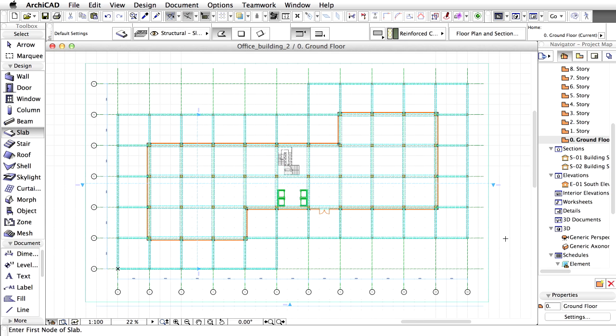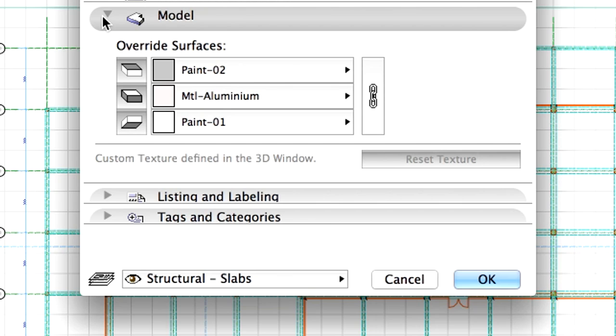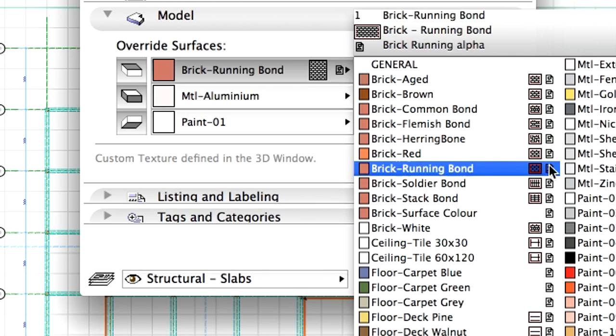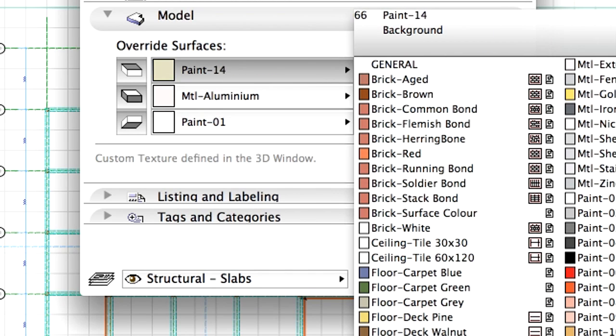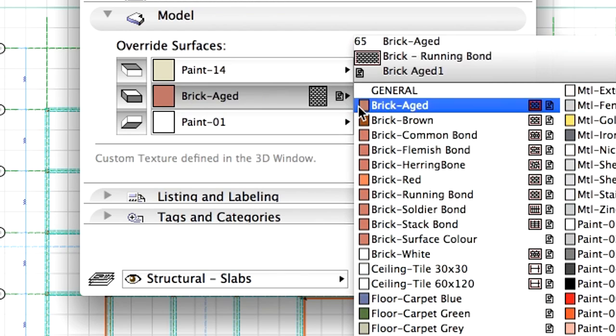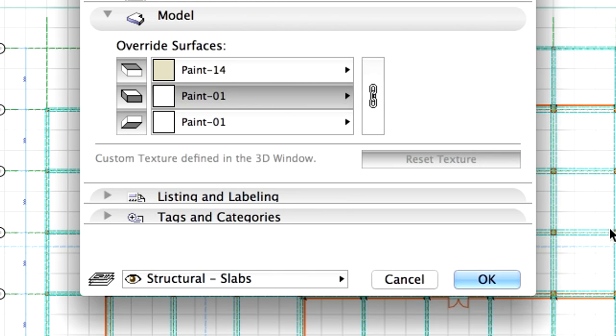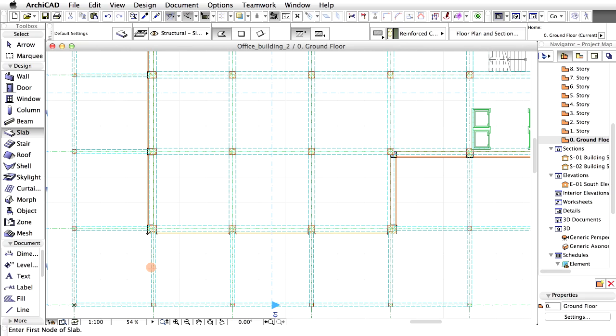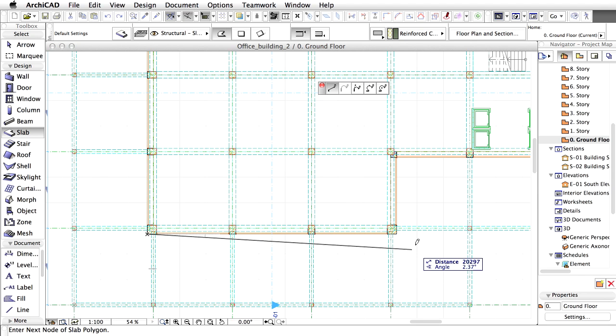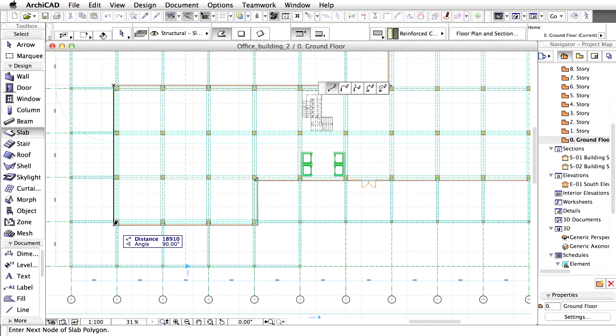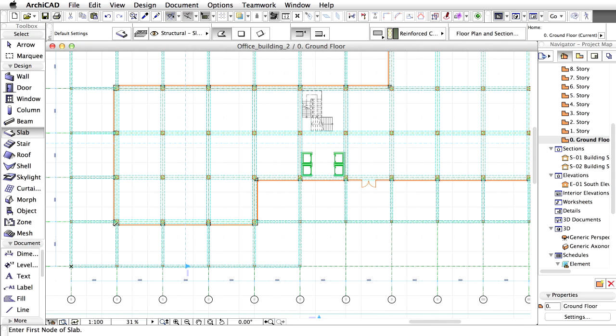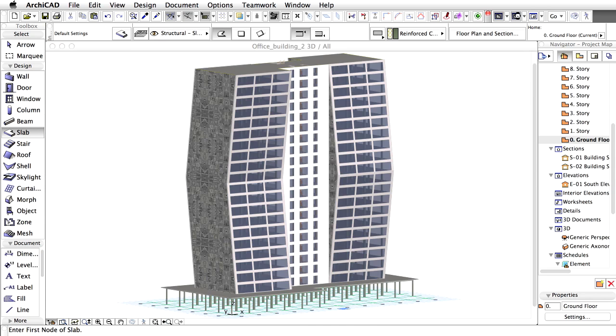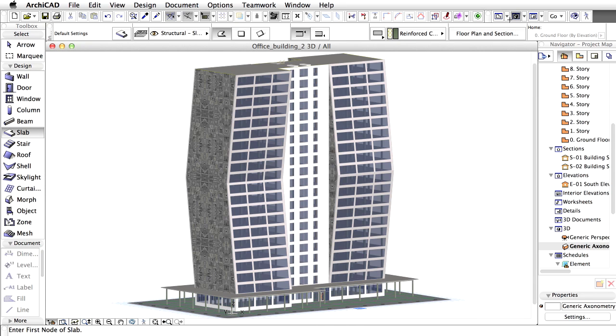Finally, we are going to place the slab under the building. Open the Slab Settings dialog and display the Model panel. Modify the Top Surface Override to Paint 14, and the Side Surface Override as well as the Bottom Surface Override to Paint 1. Click on the same points we used to create the opening earlier. Please open a 3D window to check the results.